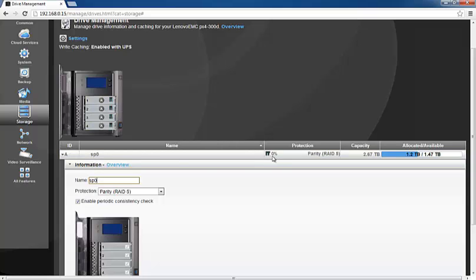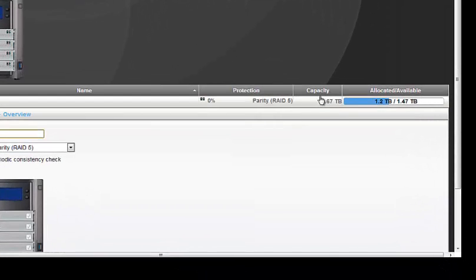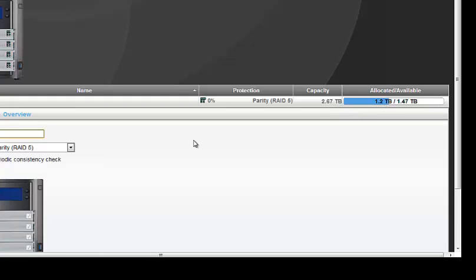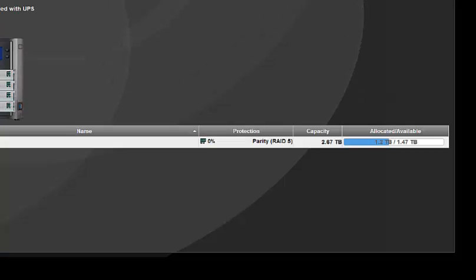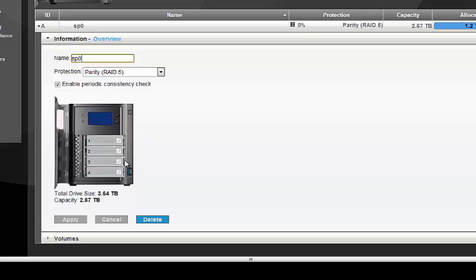Now that RAID 5 is being processed, you can see the parity information is being written across the disks. The protection shows 0% and needs to complete to 100%. The total capacity is 2.67 TB with 1.2 TB already allocated — because we selected to create default shares, it has already allocated 1.2 TB and created some shares for us.